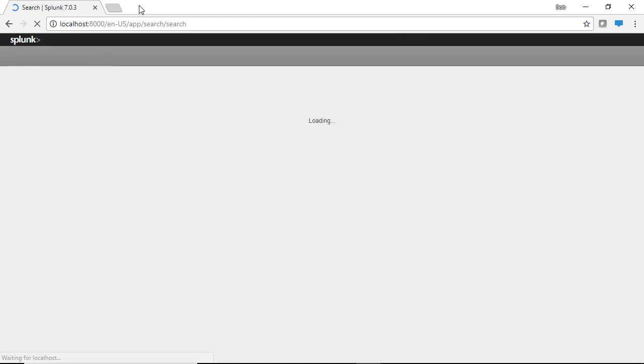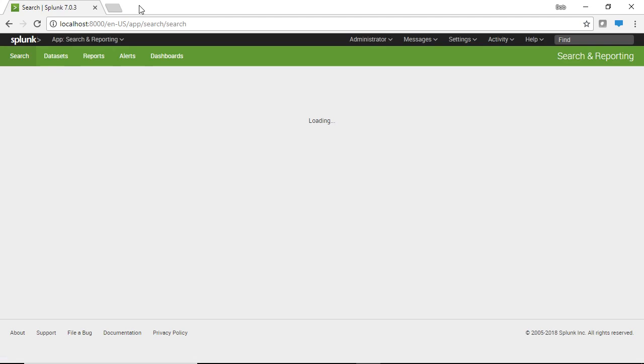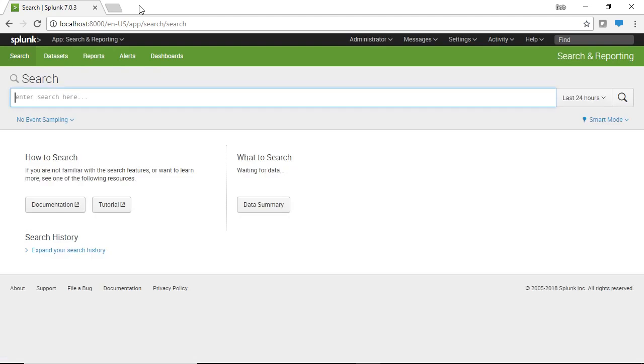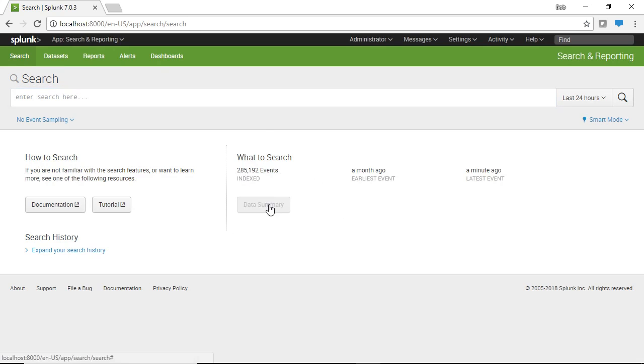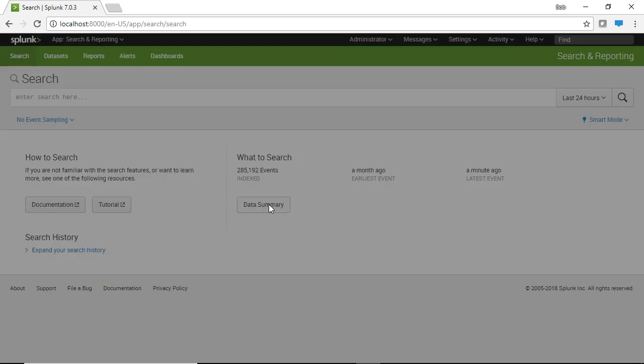So let's start by creating an alert. You always start by creating an alert by creating a search. So what we're going to do here is we're going to build a simple search and then make it an alert.